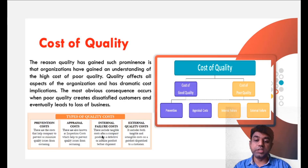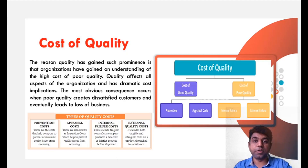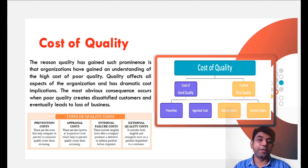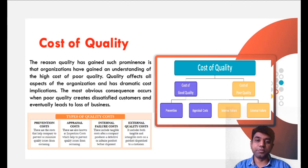The first classification under cost of poor quality is internal failure cost, which includes tangible costs — something we can touch and feel — after a company produces a defective or inferior product before shipment. They come to know after producing that the product is defective, so they cannot send it to the customer. The loss which happens at that time is called internal failure cost. The second is external failure cost, which can be tangible or intangible and is identified after the product has been dispatched. The customer complains that the product is defective and it comes under warranty, so the company needs to either replace or repair the product. The cost incurred at that time is called external failure cost. So from a quality point of view, costs are classified into these two main categories, subdivided into four types.